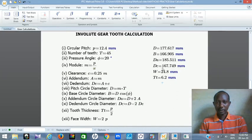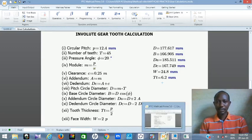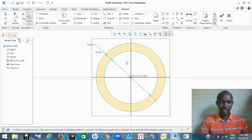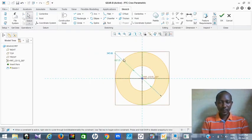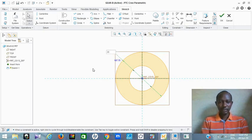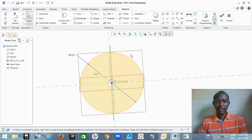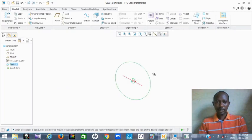Let me get the dedendum circle diameter. This is our dedendum circle — 167.749. You double-click and write 167.749, then tap Enter. For the shaft hole, I use 20 millimeters as in the other case. So that is my circle. Then you click Enter, then you extrude.